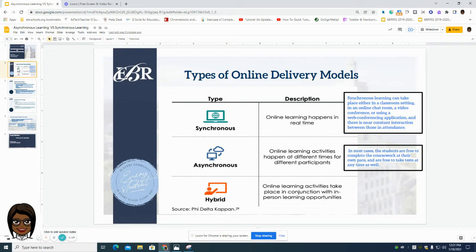Synchronous learning can take place in a classroom setting, but it can also take place in an online chat room, a video conference, or even using web conferencing applications such as Google Meets or even Microsoft Teams.